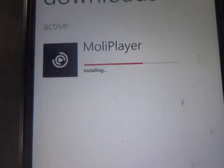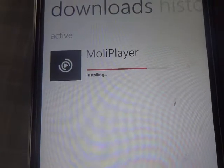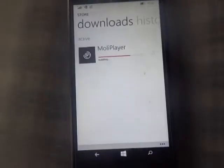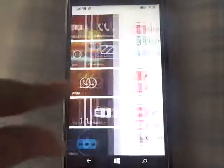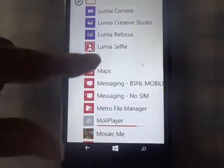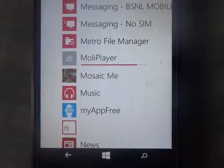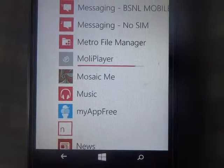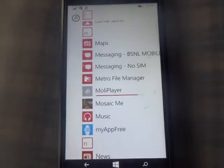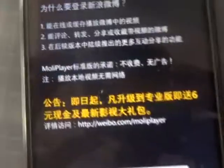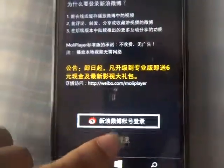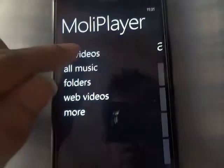Yes, it is installing. Okay, it has been installed. When you open it, just skip this and press cancel — it will show all videos.